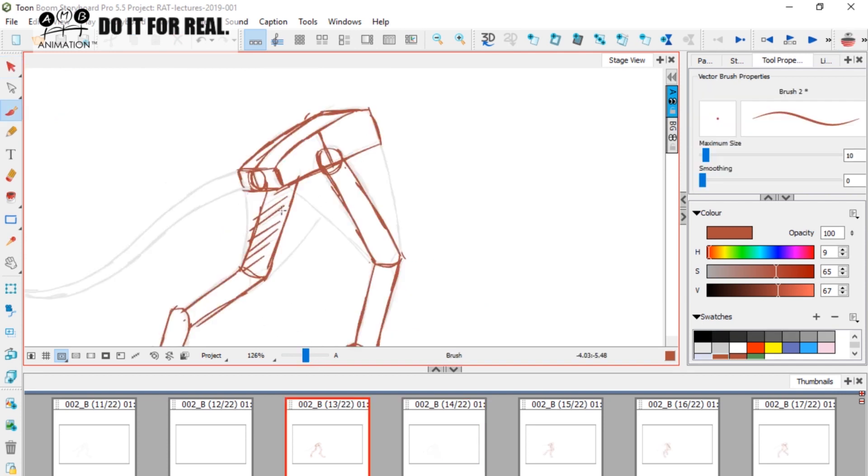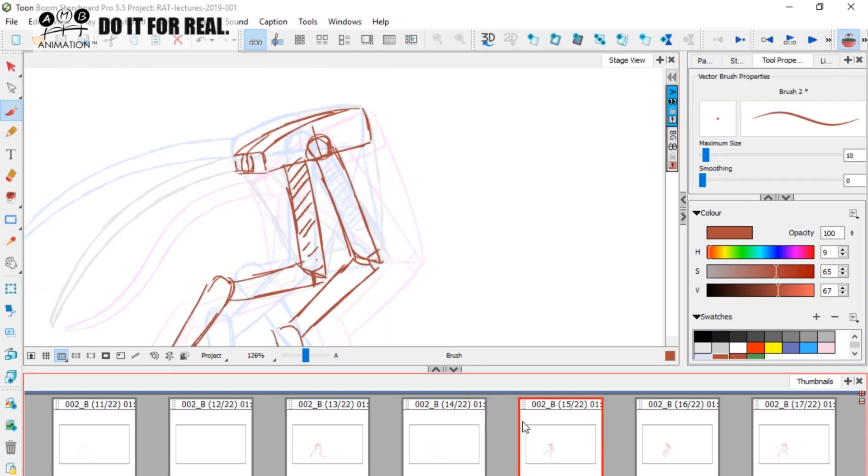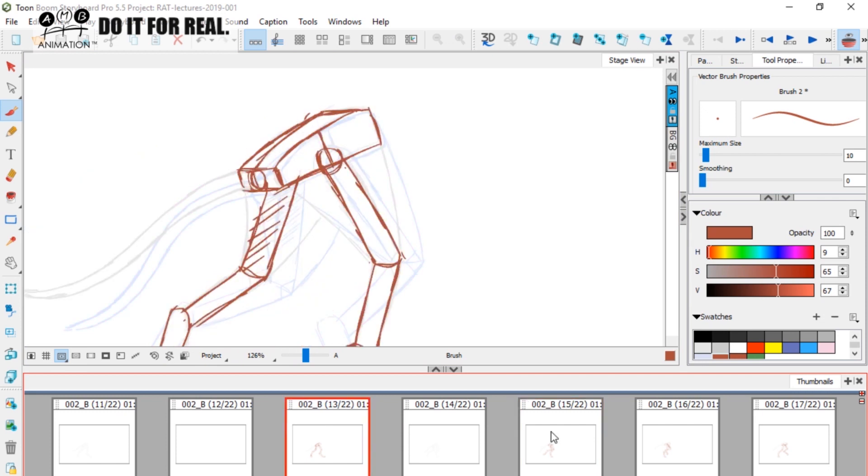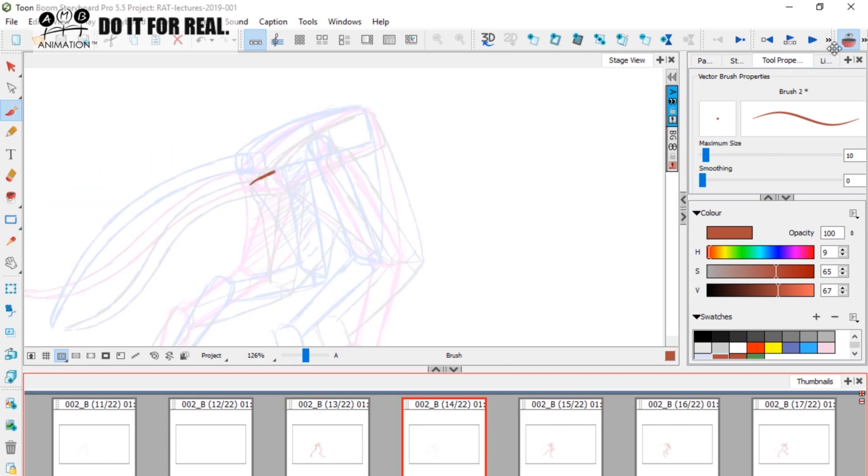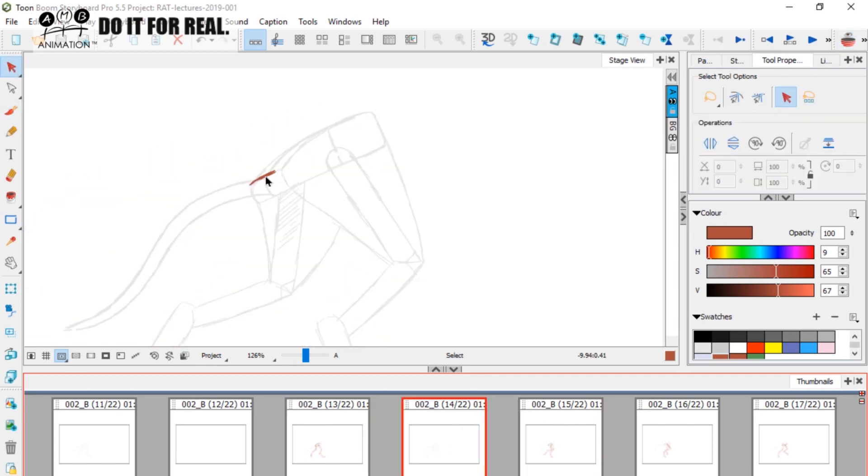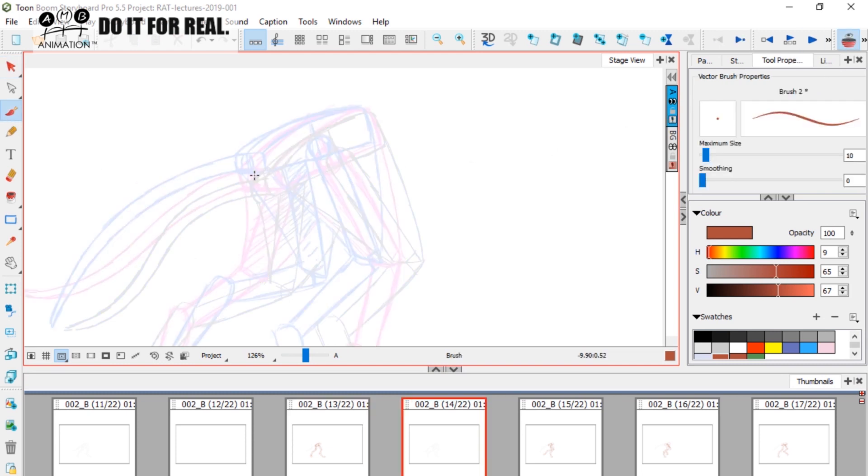Now look what's happening with the pelvis. If we want to look at this pelvis and this pelvis. Common sense would have it to turn on the light box and go, put another half in there.